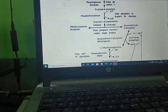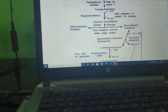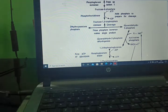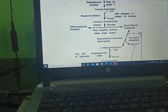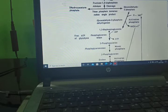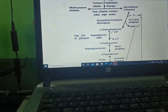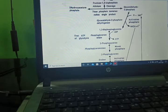Glyceraldehyde-3-phosphate converts into 1,3-biphosphoglycerate in the presence of glyceraldehyde-3-phosphate dehydrogenase enzyme, with NAD converting to NADH plus H-ion. Then 1,3-biphosphoglycerate converts to 3-phosphoglycerate in the presence of phosphoglycerokinase, with ATP produced — this is the first ATP in glycolysis.